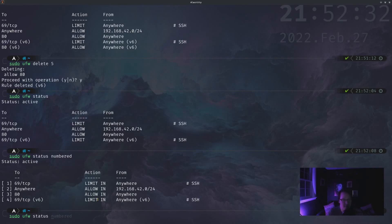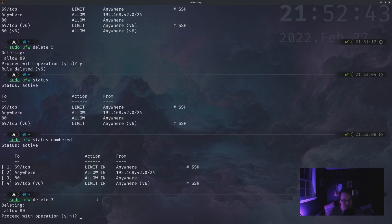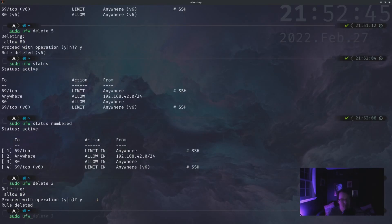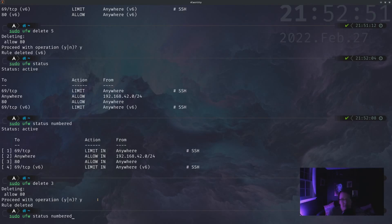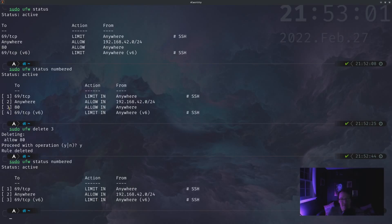So let's actually delete the other port 80 out of here. So sudo ufw delete and rule number three. Yes. And you'll notice that the rule numbers are not actually like rule IDs. They're more of an index. So we deleted three, so instead of having one, two, and four for the rule numbers, it's just one, two, and three.